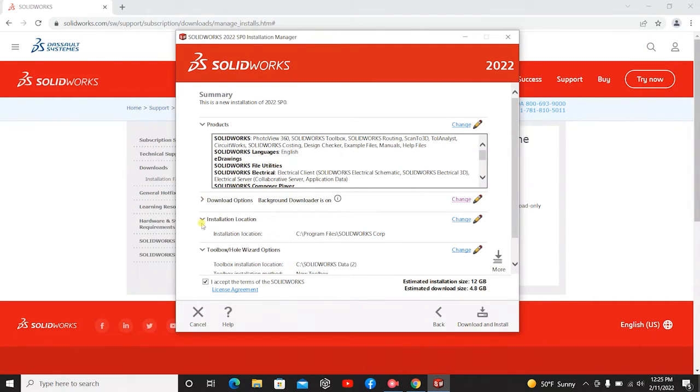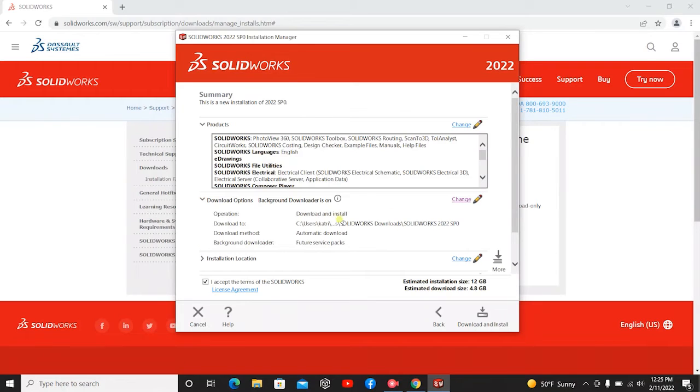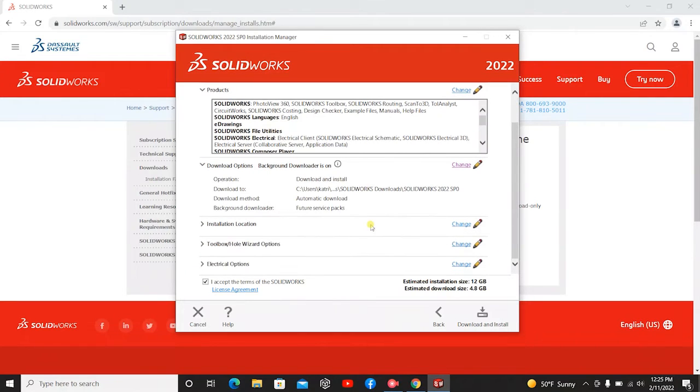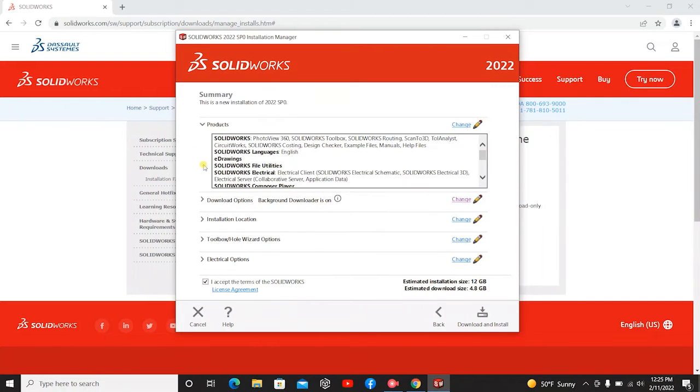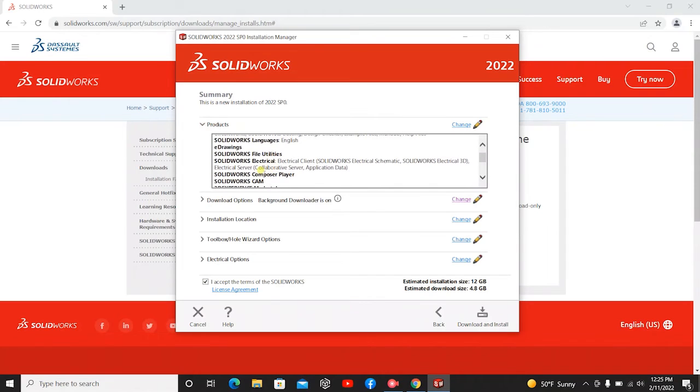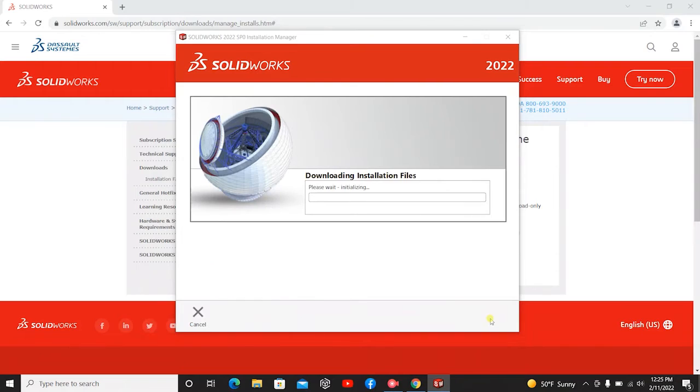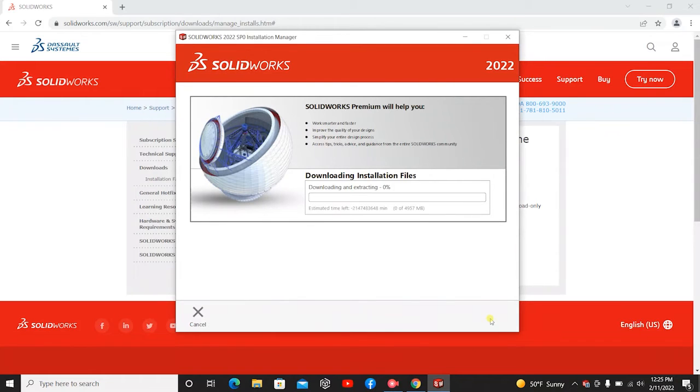Nothing on here should really change, I would say. If you wanted this to download somewhere else on your computer, you could change it right in this section here. This is just telling you all the products that will be getting downloaded. And then you just hit I Accept Terms if it is not already clicked and you'll hit Download and Install.